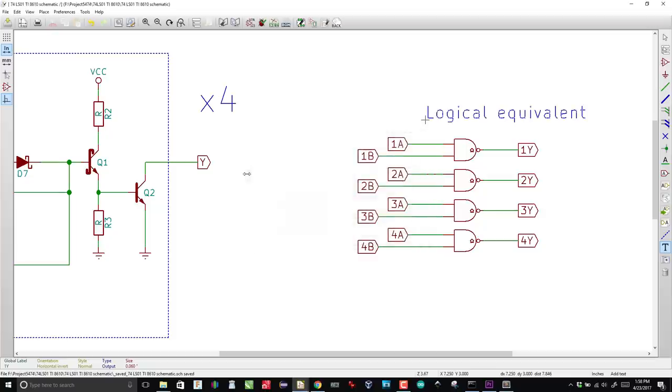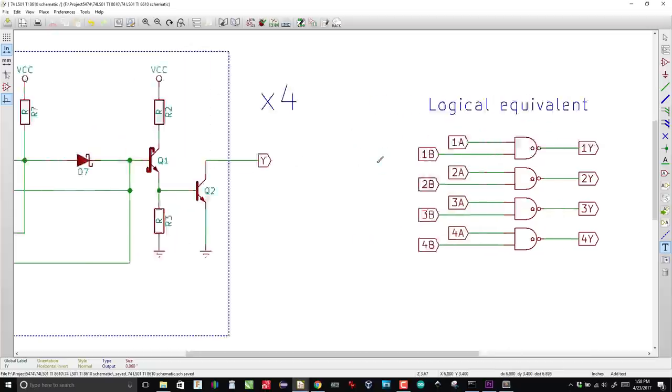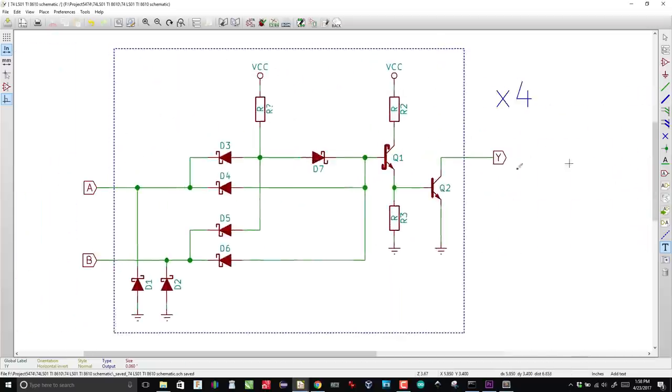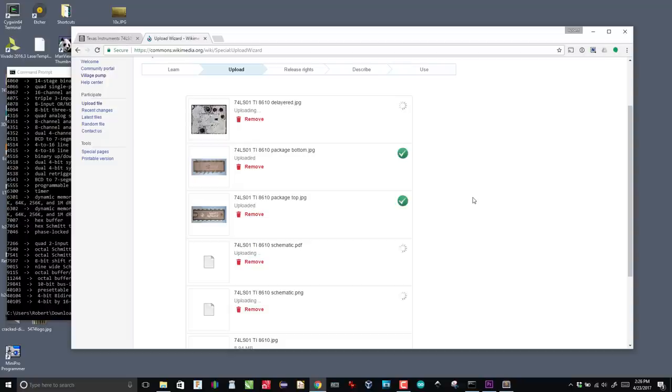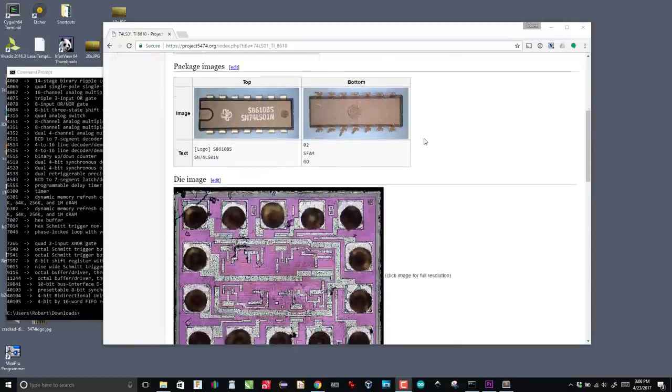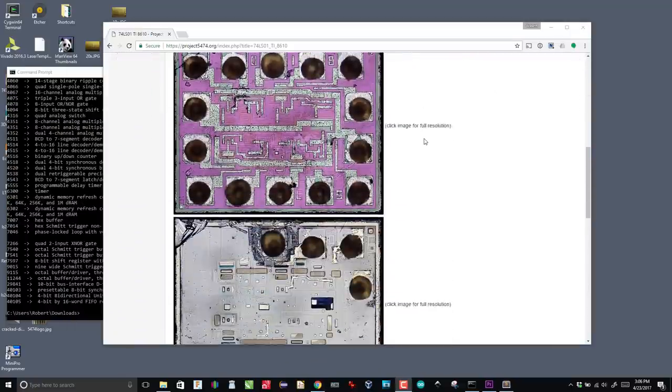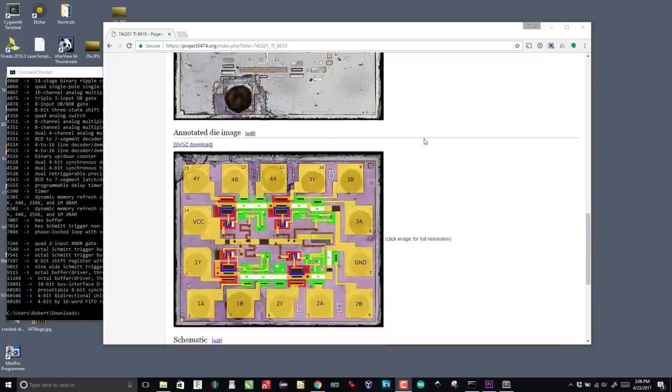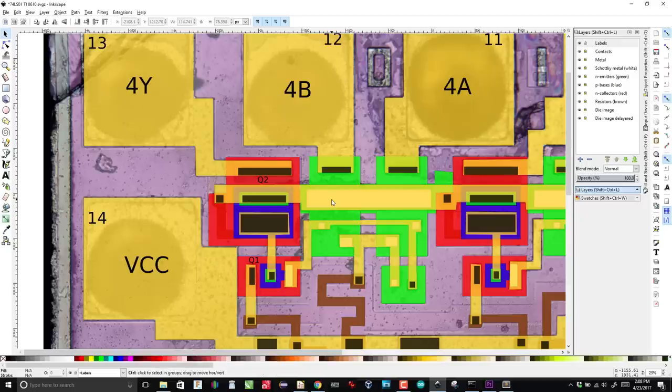Next, I put together a schematic in KiCAD. Finally, I upload all the images and files, and prepare a page on the Project5474.org wiki. And tweet about it.